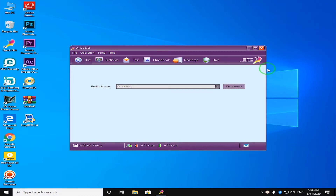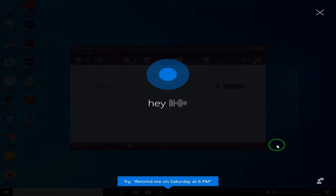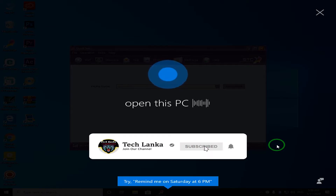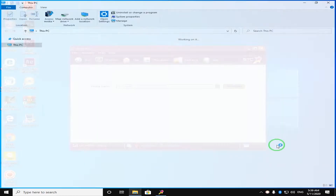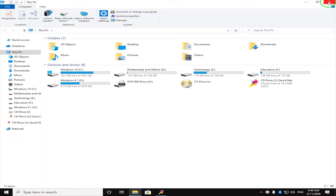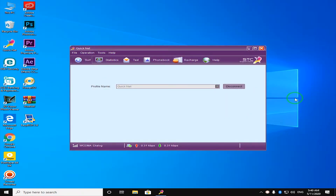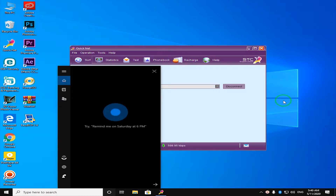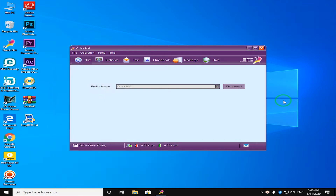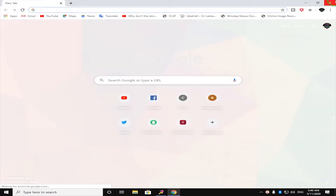We will open This PC. Hey Kotana, open This PC. Hey Kotana, open the Chrome. Opening Chrome. We will open This PC and open the Chrome browser.